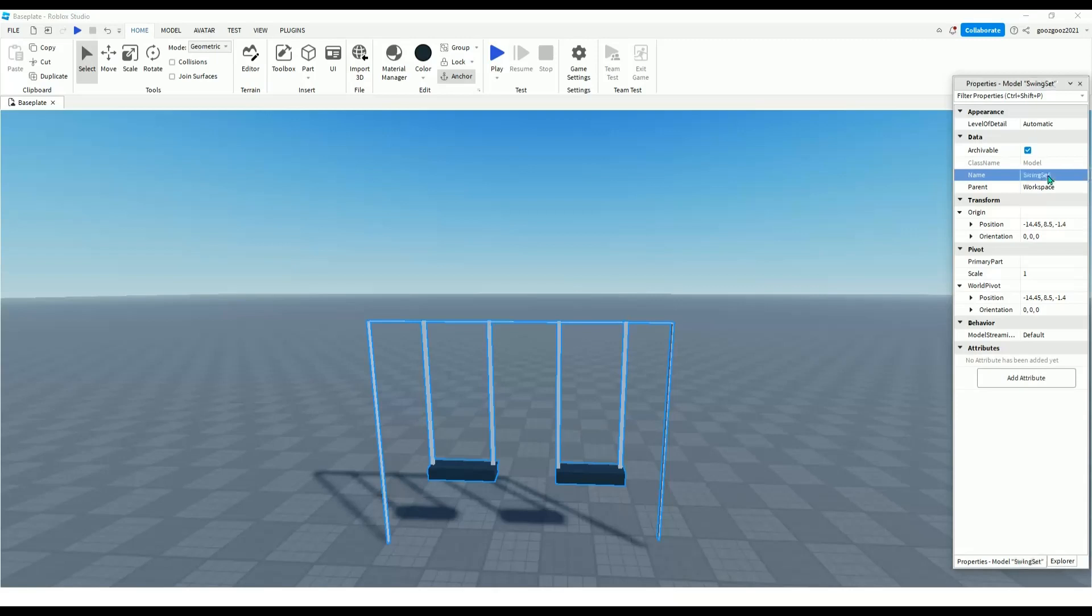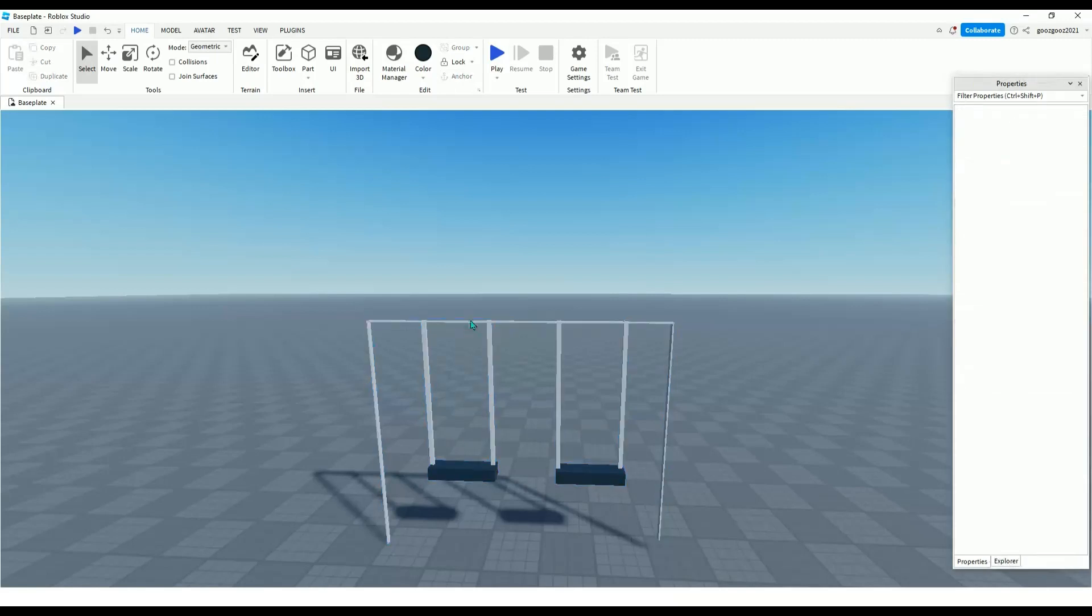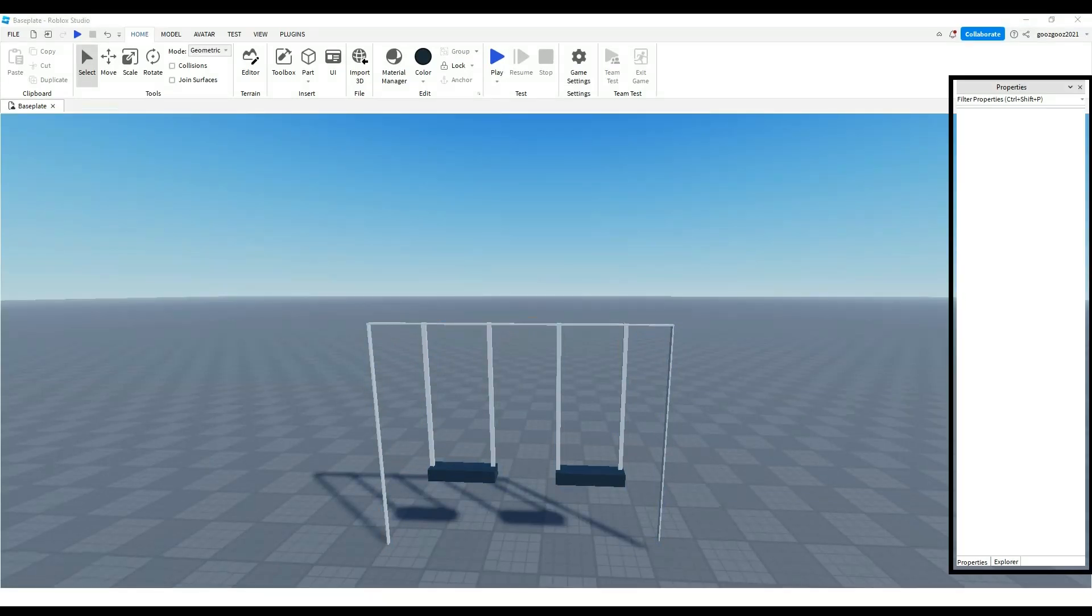I'm not gonna send a model, you just have to make your own. So thank you for watching.